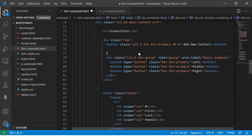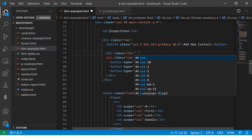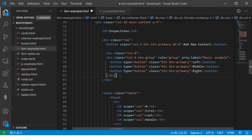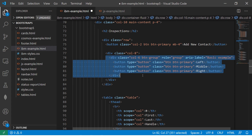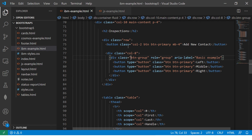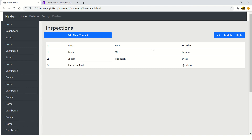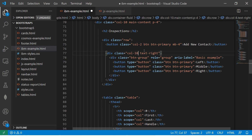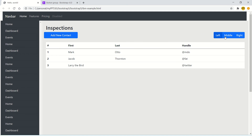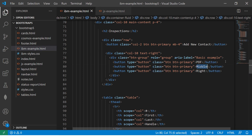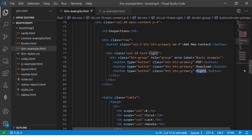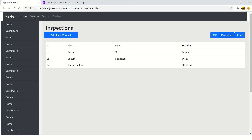I'll create one more div and group it right here, so we have a div inside a div. It's better to separate the code so we don't have to repeat it. I'll use `col-4` and `col-8` — that adds up correctly. Now we have this left, middle, and right buttons alongside the contact section. To make it more realistic, we can label them PDF, Download, and Print — these are common actions you'd typically see in a UI.